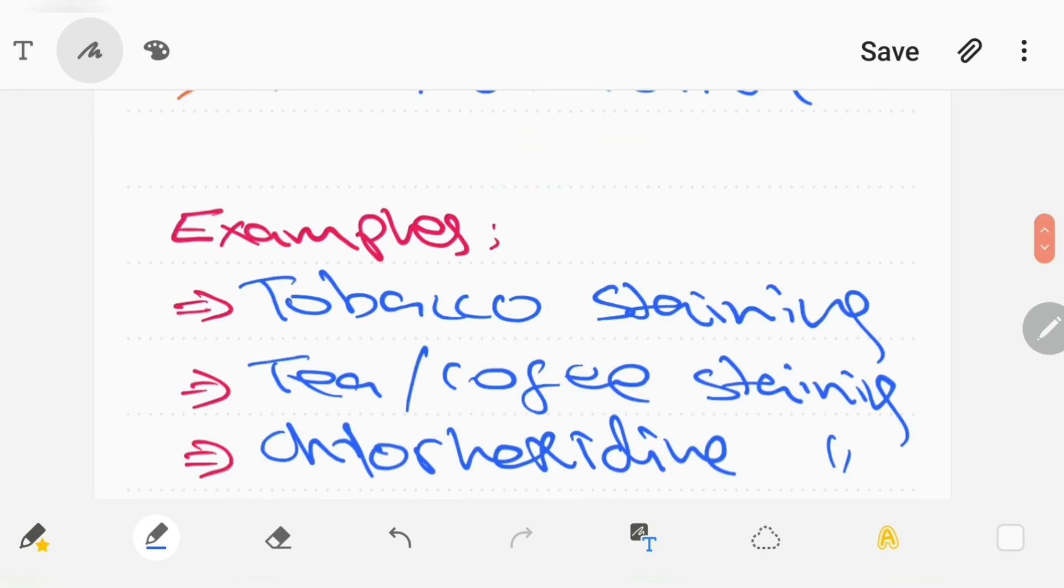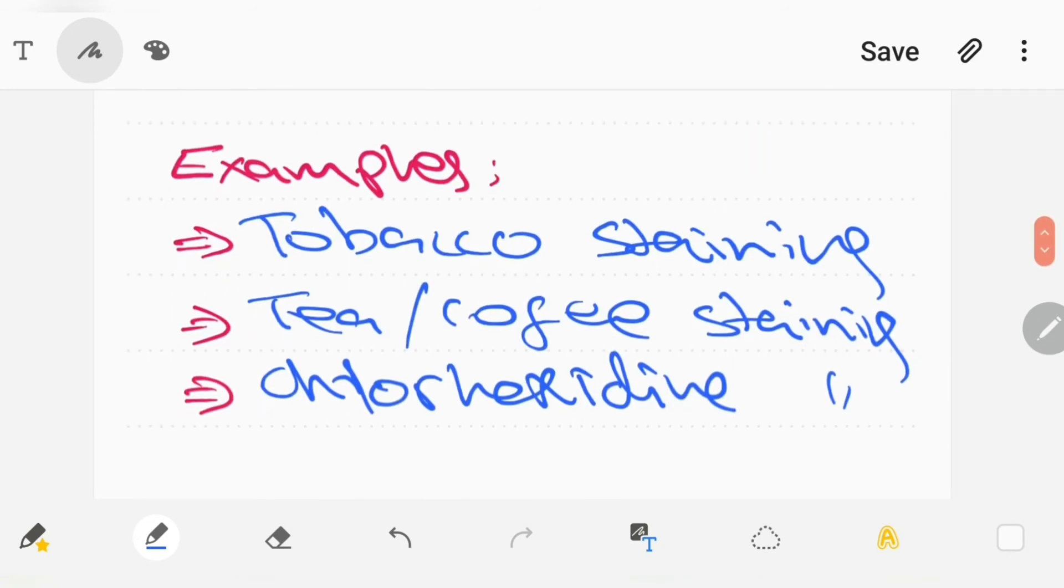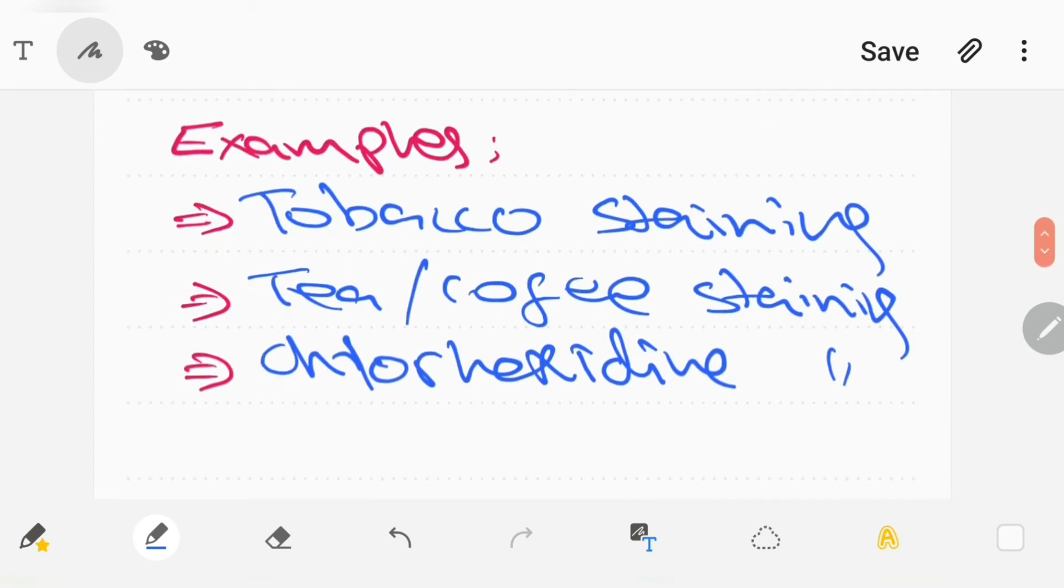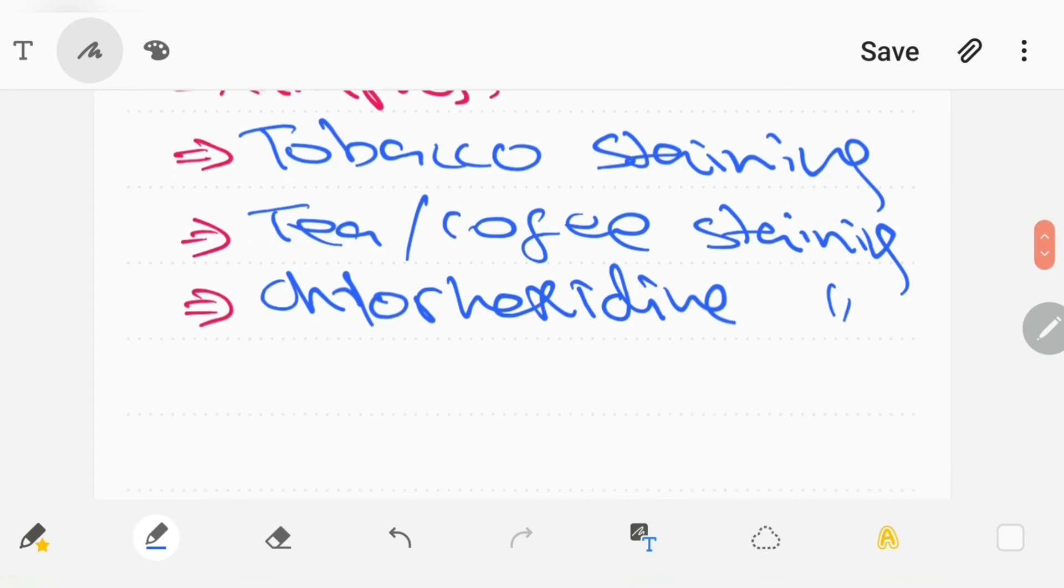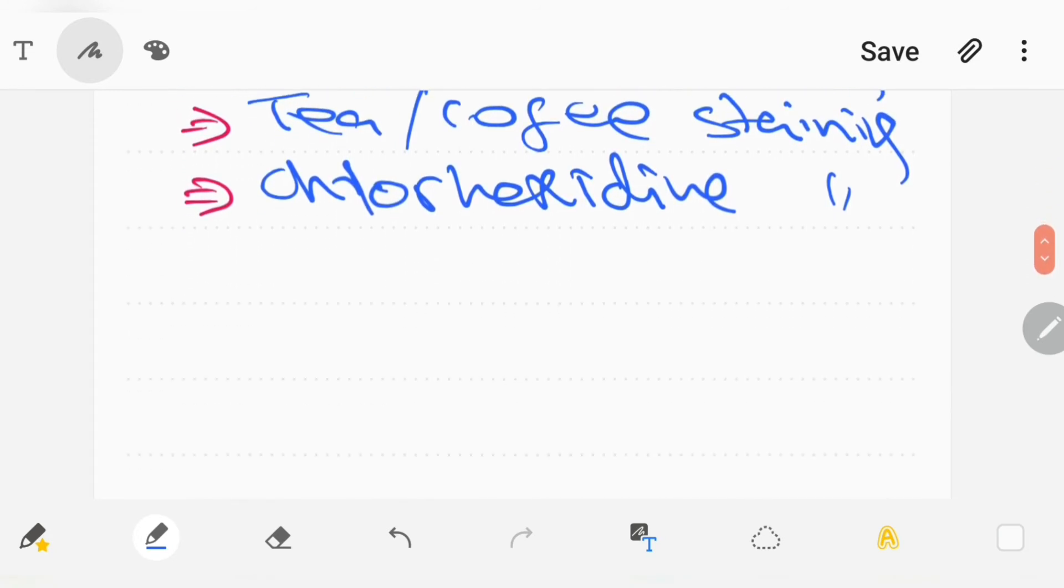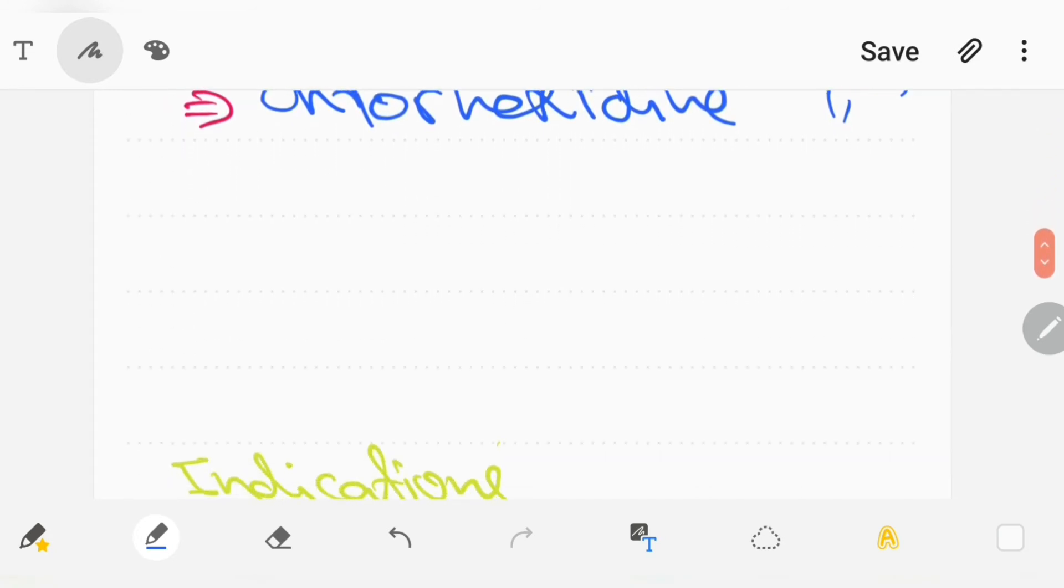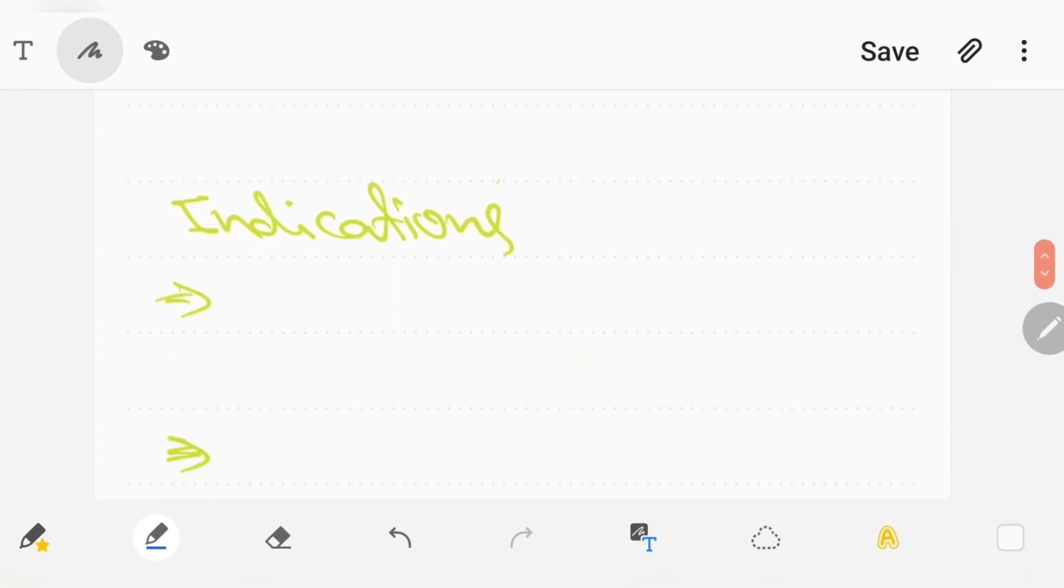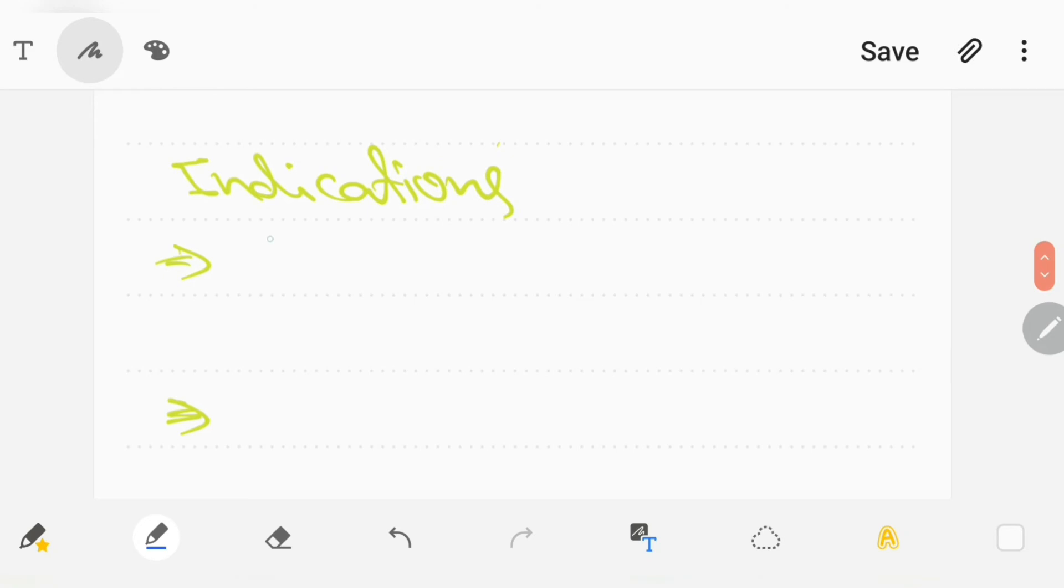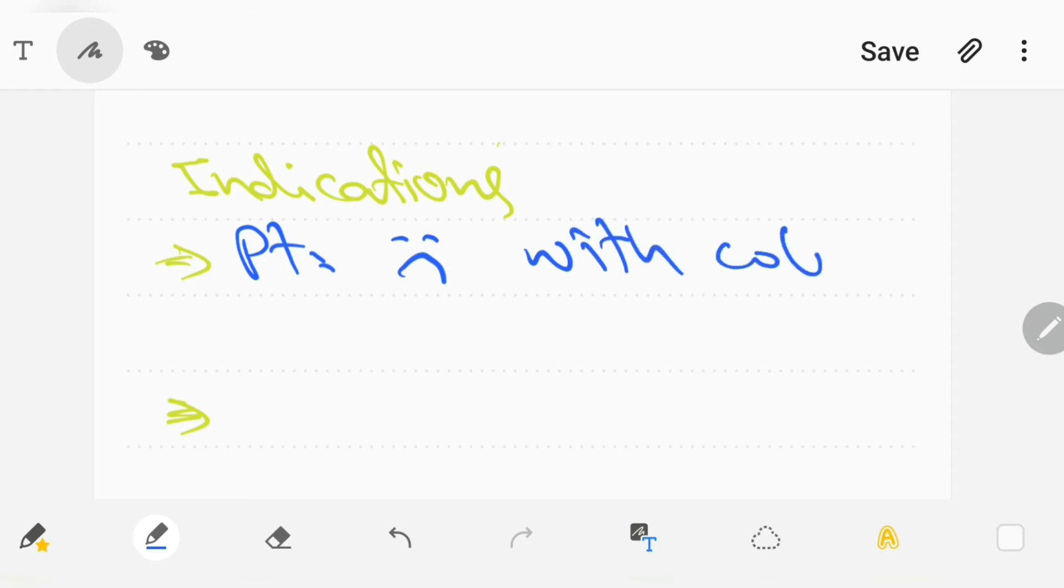Both extrinsic and intrinsic staining can be removed with tooth bleaching. The indications for tooth bleaching are when the patient is not satisfied with the color of the tooth.